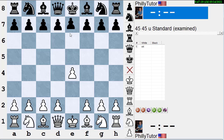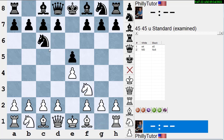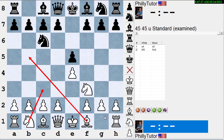After e4, e5, Nf3, Nc6 — should we bring out the other knight or get pieces out on the side we want to castle? We have two principles: knights before bishops, and get the pieces out on the side you want to castle. Usually knights before bishops doesn't mean knight, knight, bishop, bishop — it's very often knight, bishop, knight, bishop. Knights before bishops is a good principle, but there are lots of exceptions across many openings.